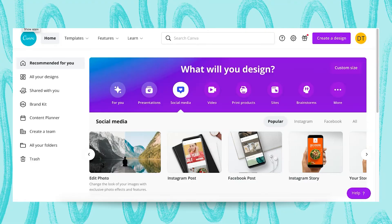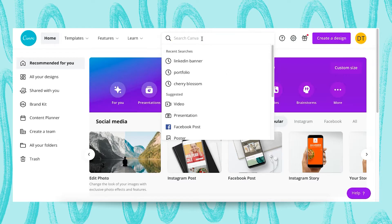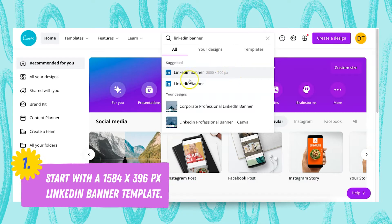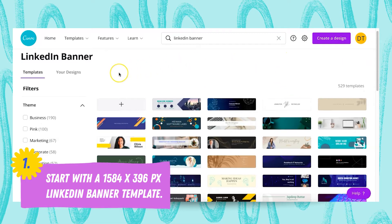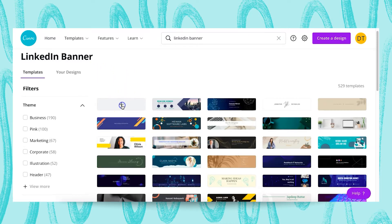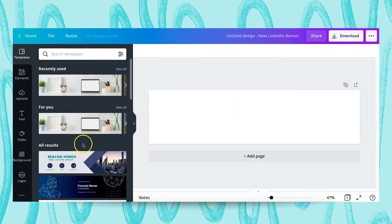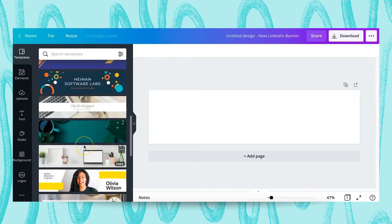First of all, you're gonna go to the canva.com homepage and then use the search bar. Since today we're designing a LinkedIn banner, go ahead and type in 'LinkedIn banner' — there are gonna be two different options but we're gonna select the smaller one. As you can see, there are plenty of different templates to choose from, but I wanted to create our own custom LinkedIn banner, so we're gonna click on this button here.